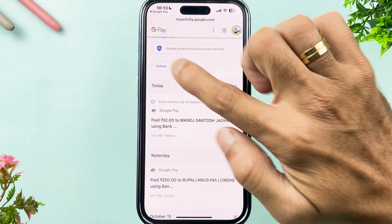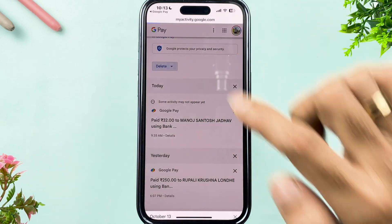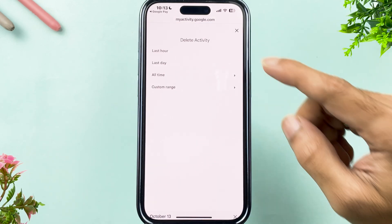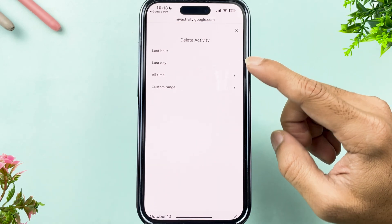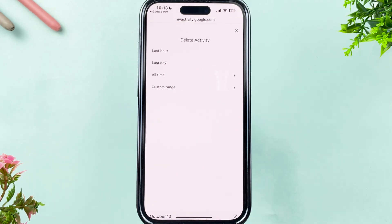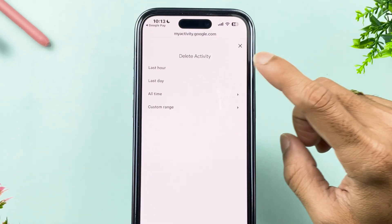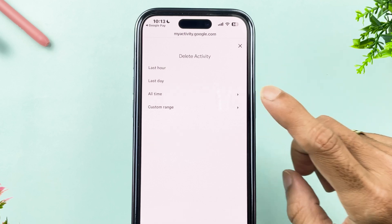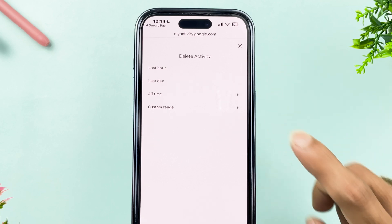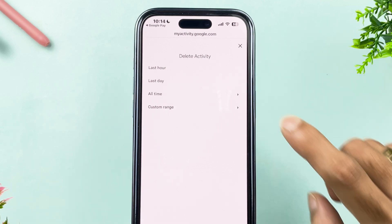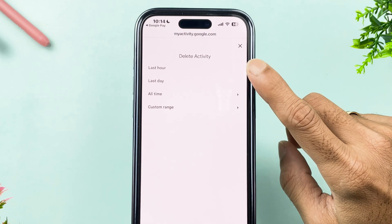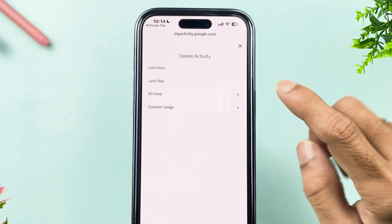To delete transactions, tap on the Delete option. You will get multiple options: you can delete transaction history for the last hour, last day, all time, or select a custom date range.